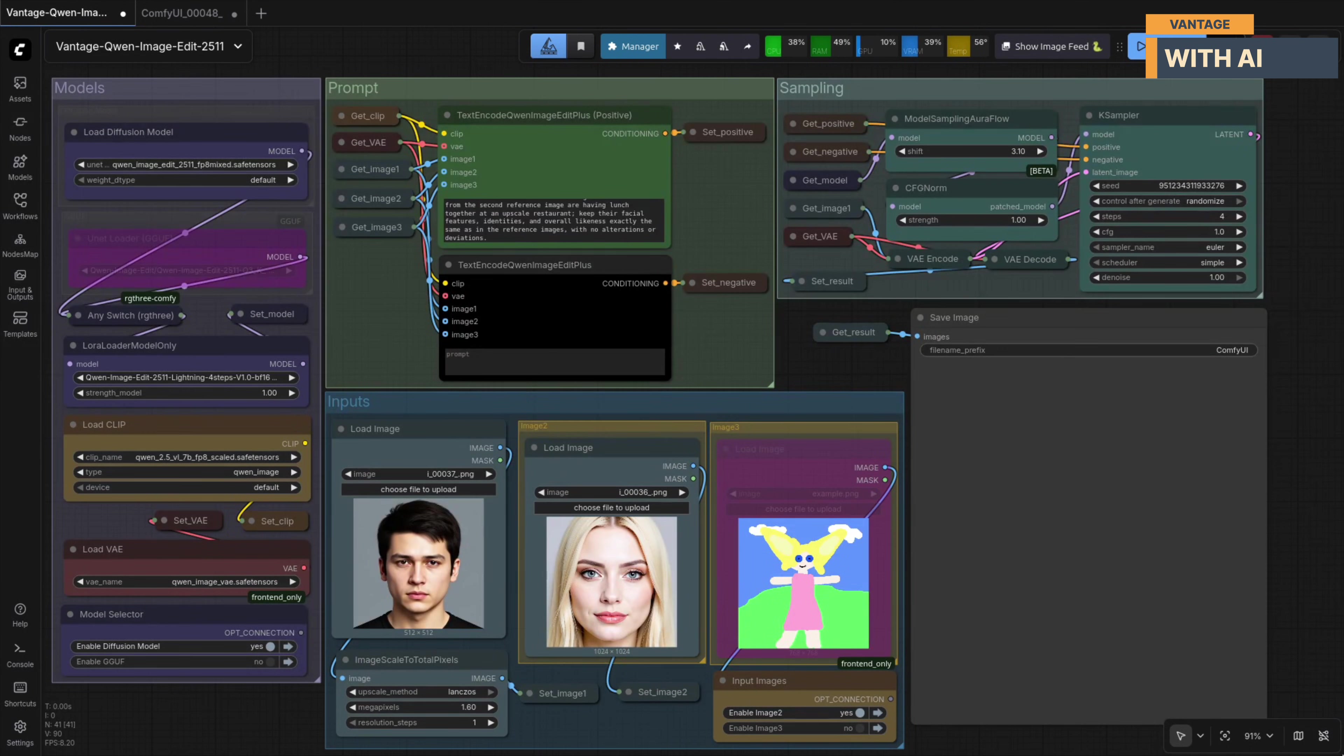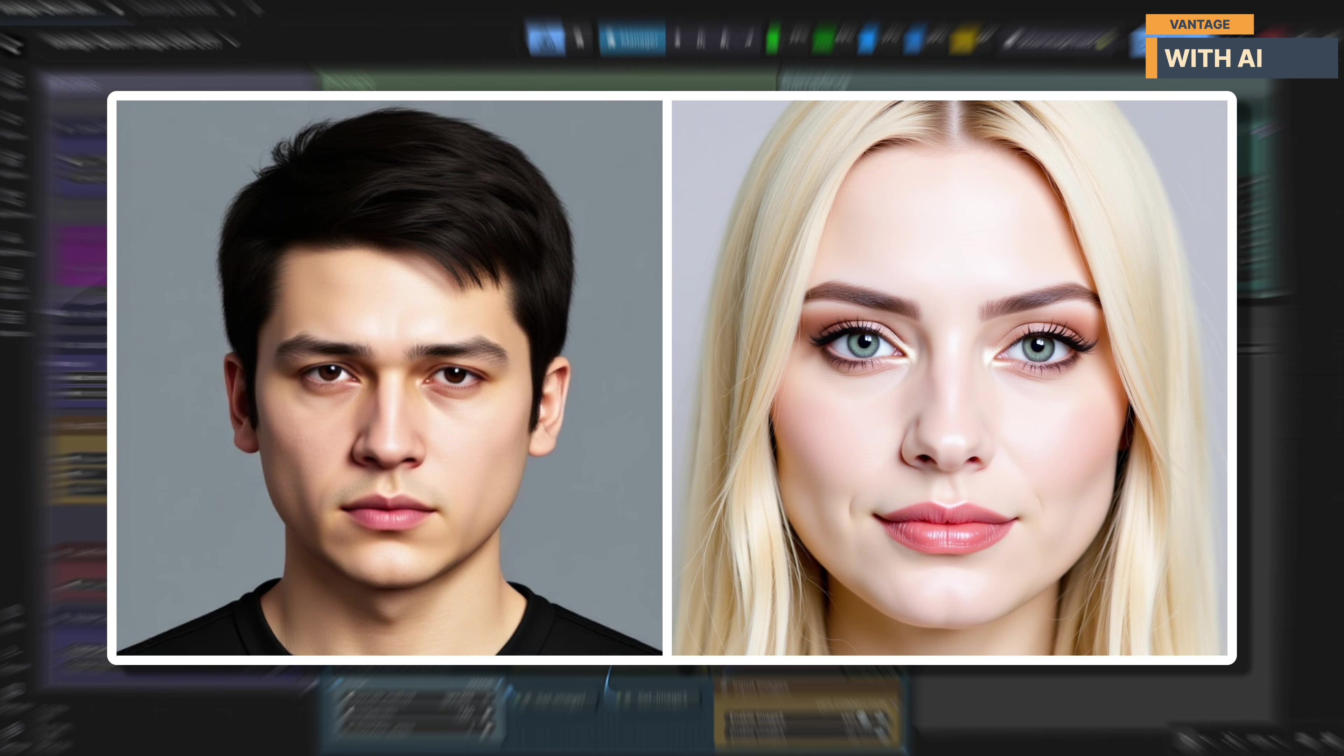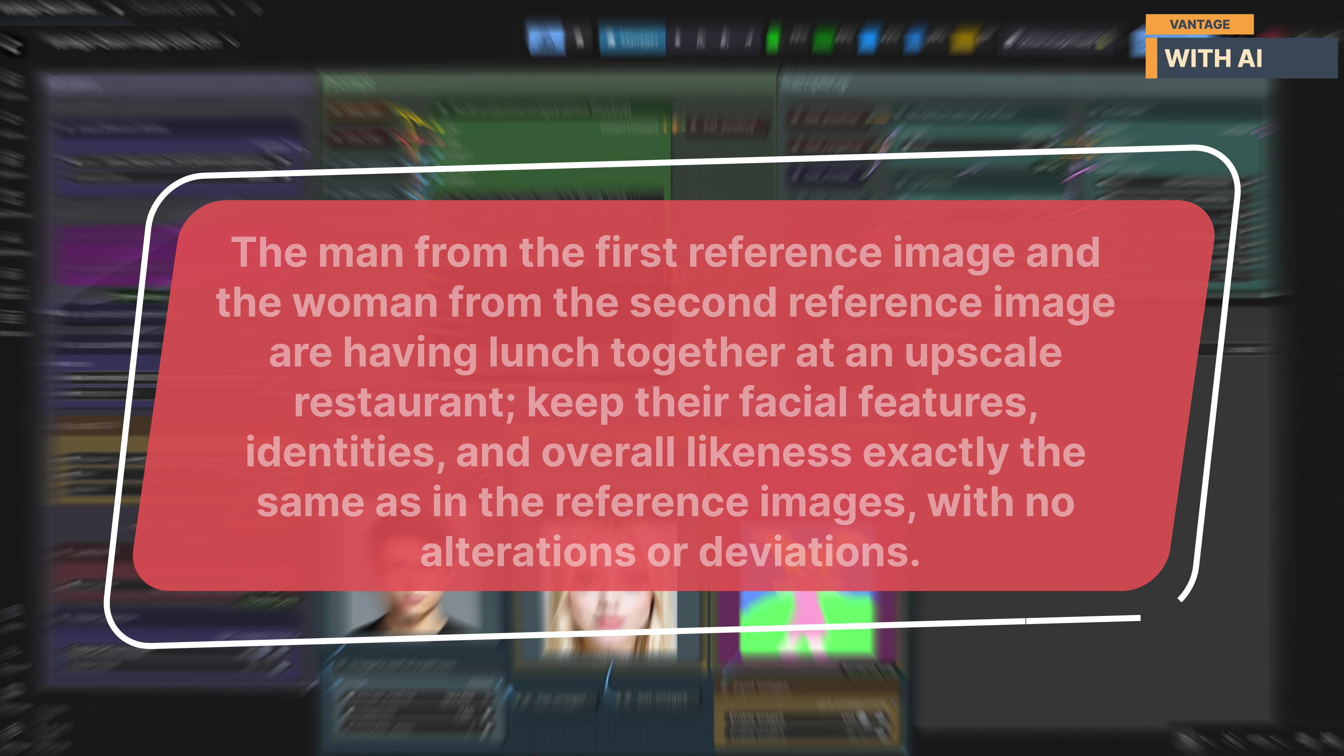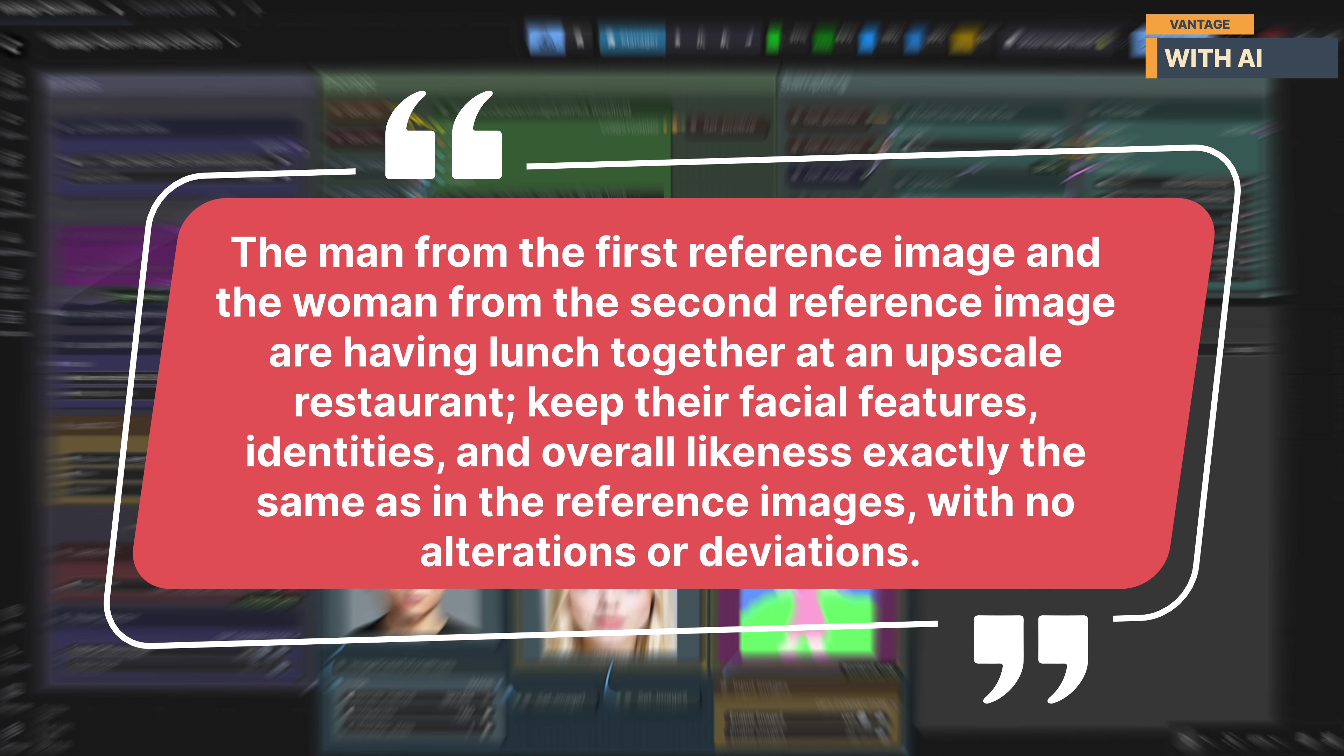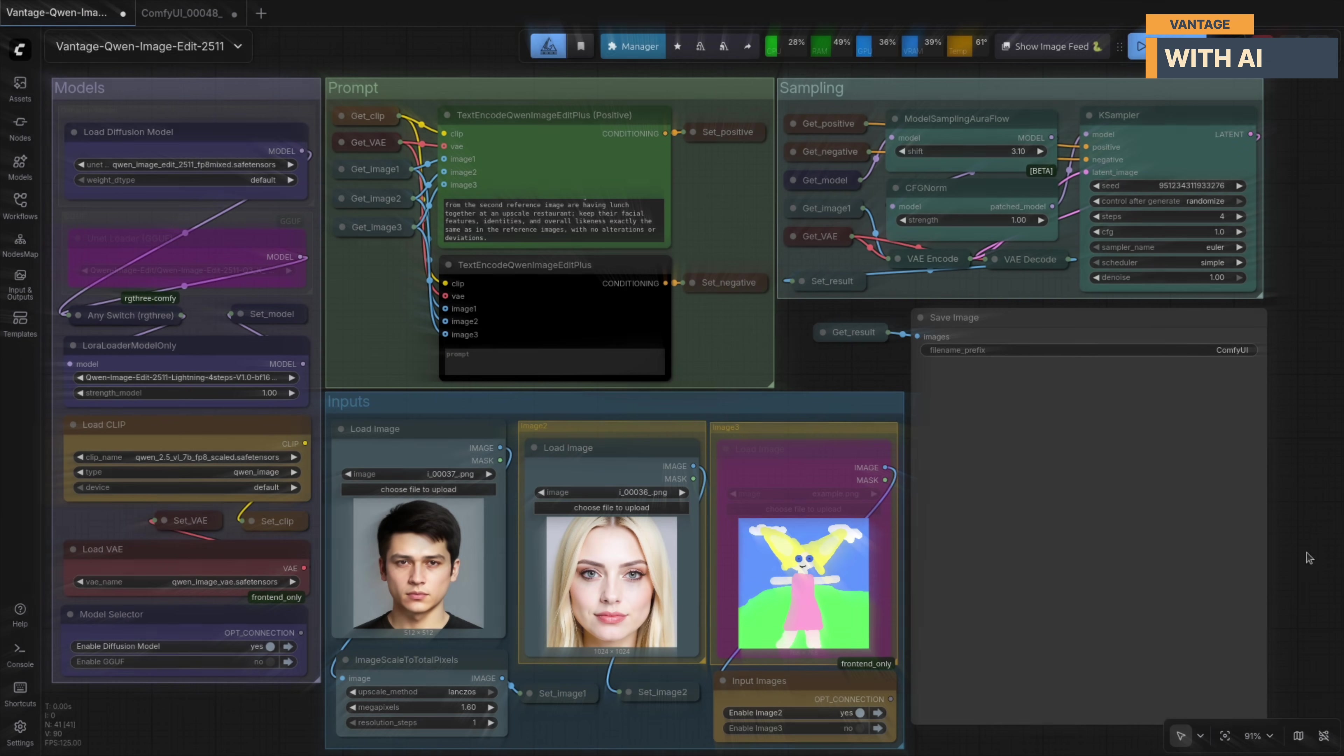For our next test, we'll move on to a two-character scene. Here, the goal is to use one man and one woman and see how well the model handles character consistency when combining multiple references. We'll start by loading these two reference images, one of a man and one of a woman, and use them to generate a single output scene. This is the prompt we're using: The man from the first reference image and the woman from the second reference image are having lunch together at an upscale restaurant. Keep their facial features, identities, and overall likeness exactly the same as in the reference images, with no alterations or deviations. Let's run it.